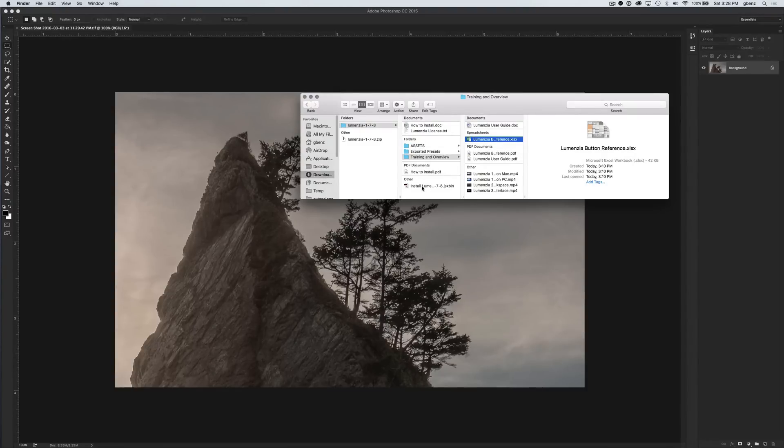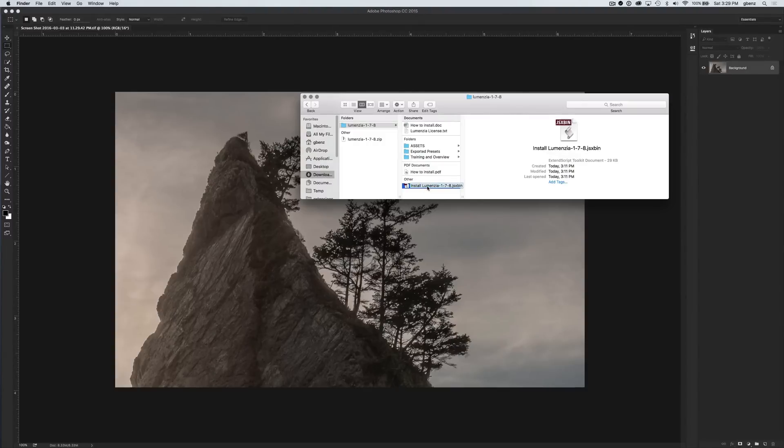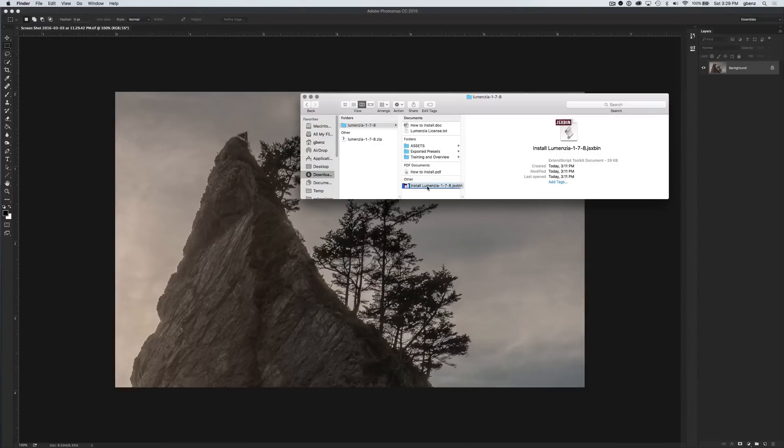Really, the only key file you need to install is this install Lumensia JSX bin file. This is a script that will tell Photoshop how to install Lumensia. To use it, we just drag and drop it into Photoshop, and I'm going to drag it over this image.